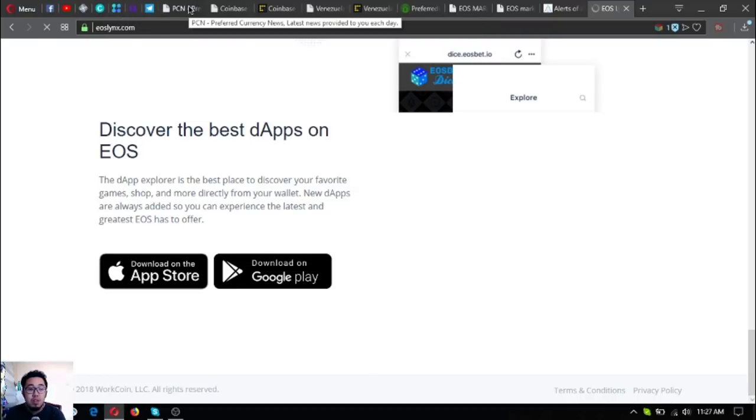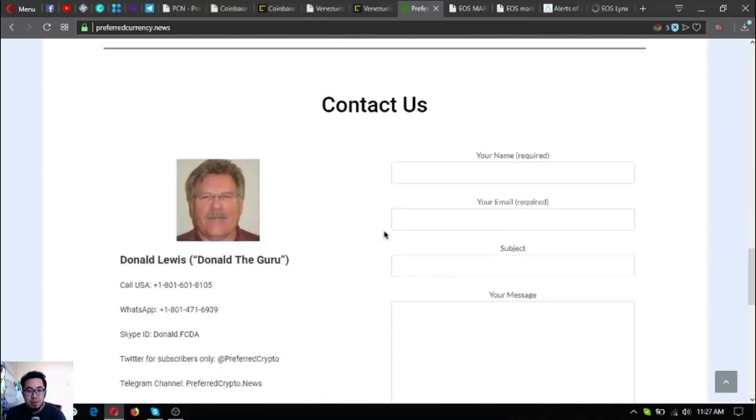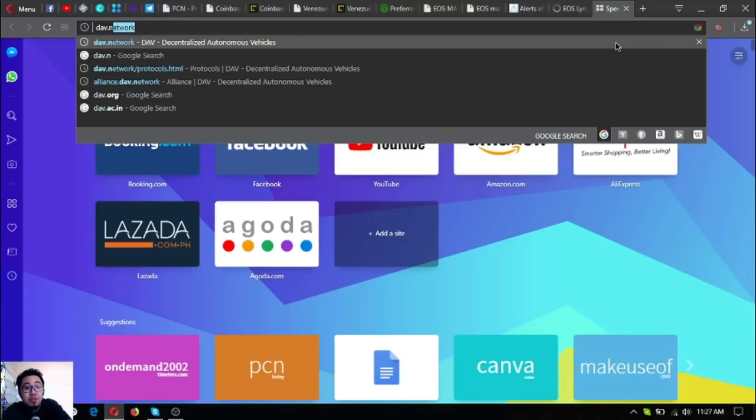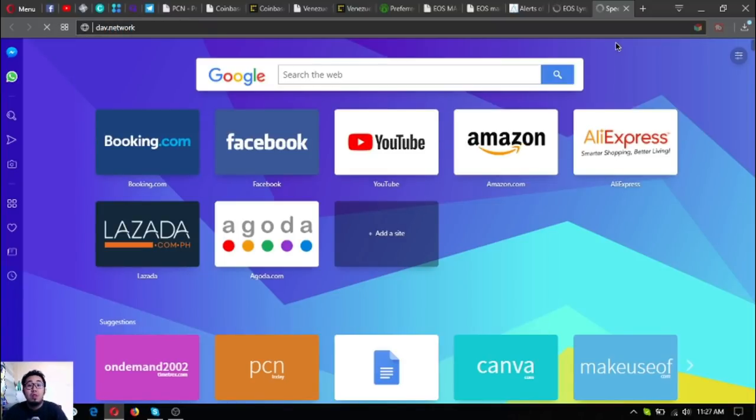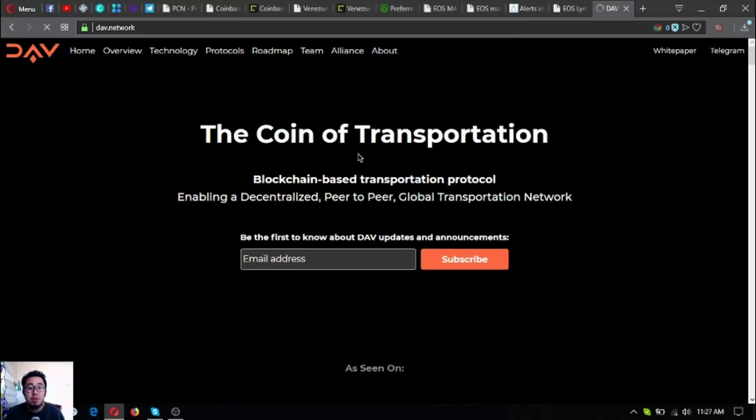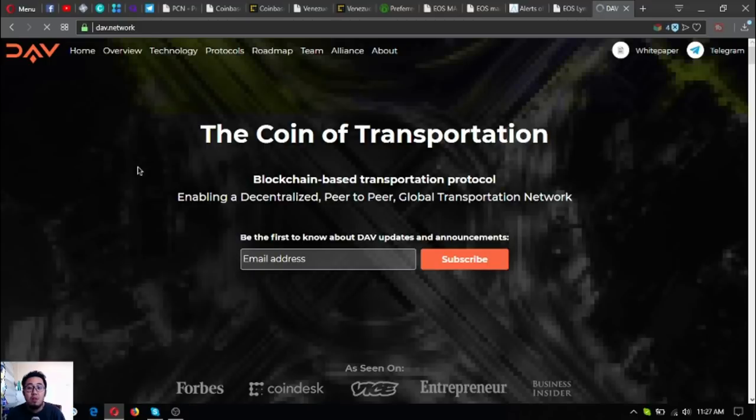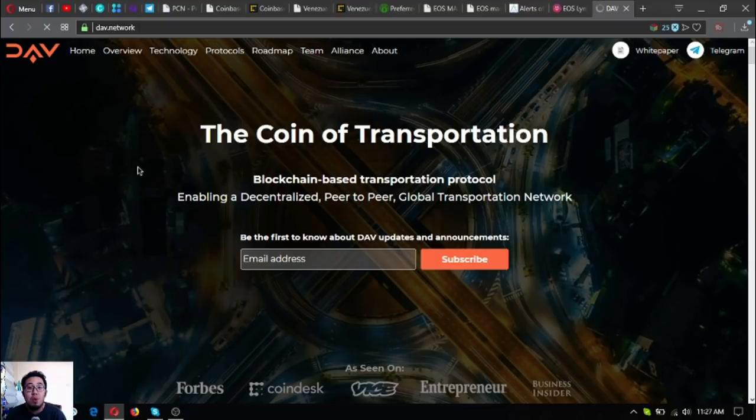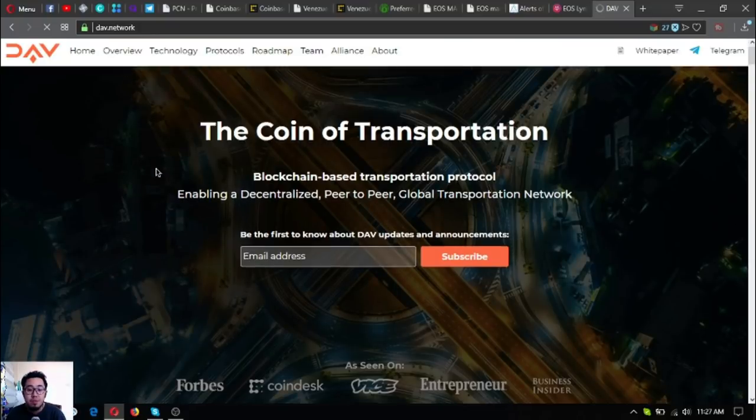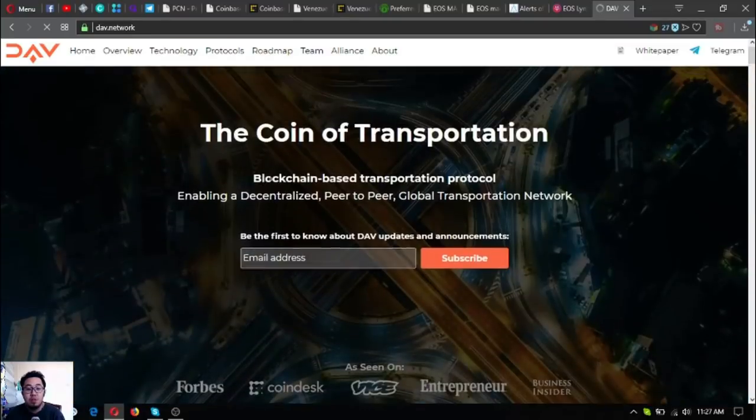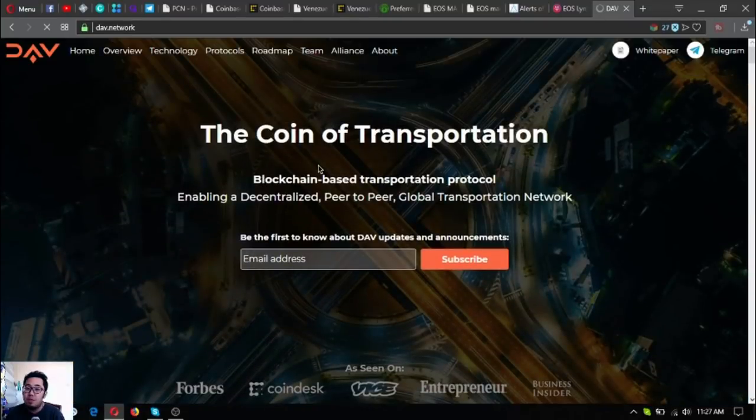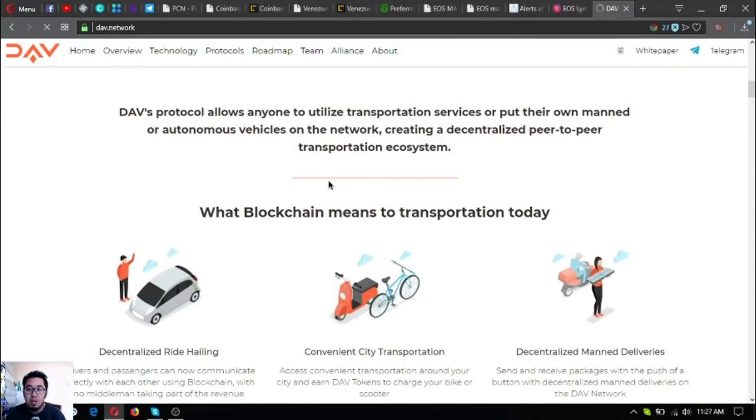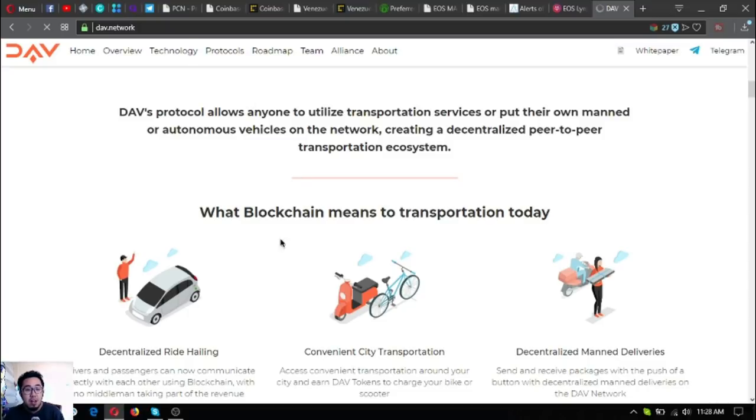Just keep in mind preferredcurrency.news. If you are interested in drones, check this token - it's called DAV coin. This is their website. I've also discussed this token in my previous video, so please also watch that one. This is a coin of transportation, so if you're very fond of drones, then this is the right token for you.